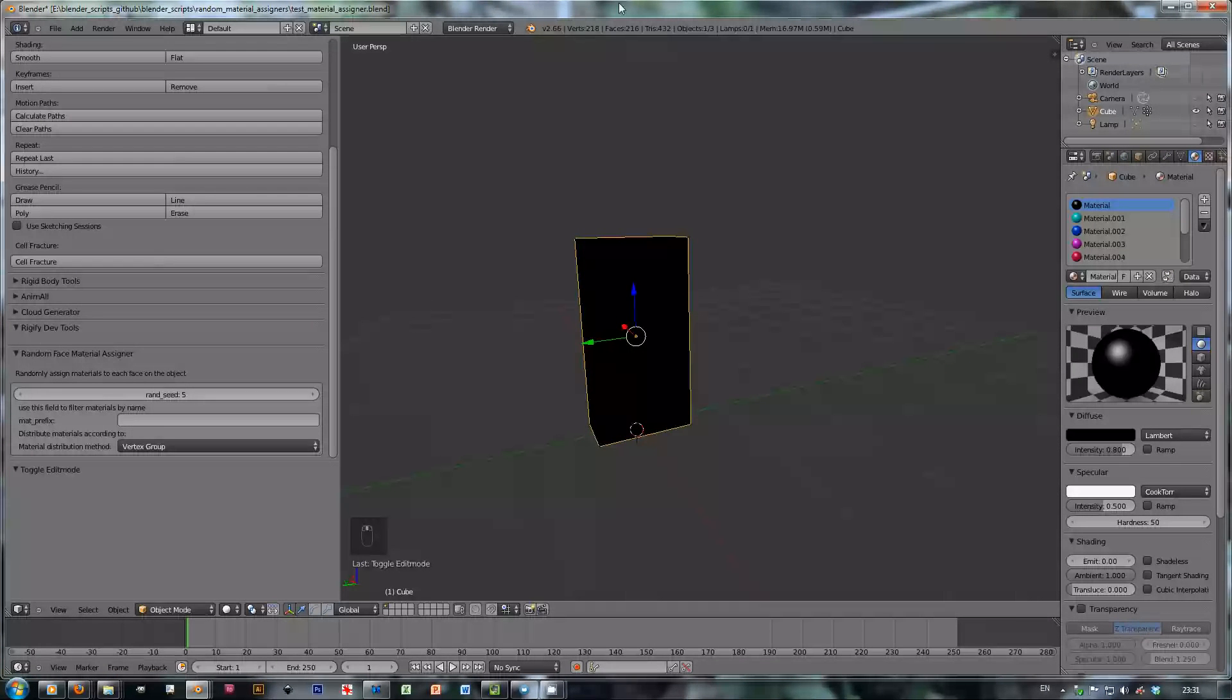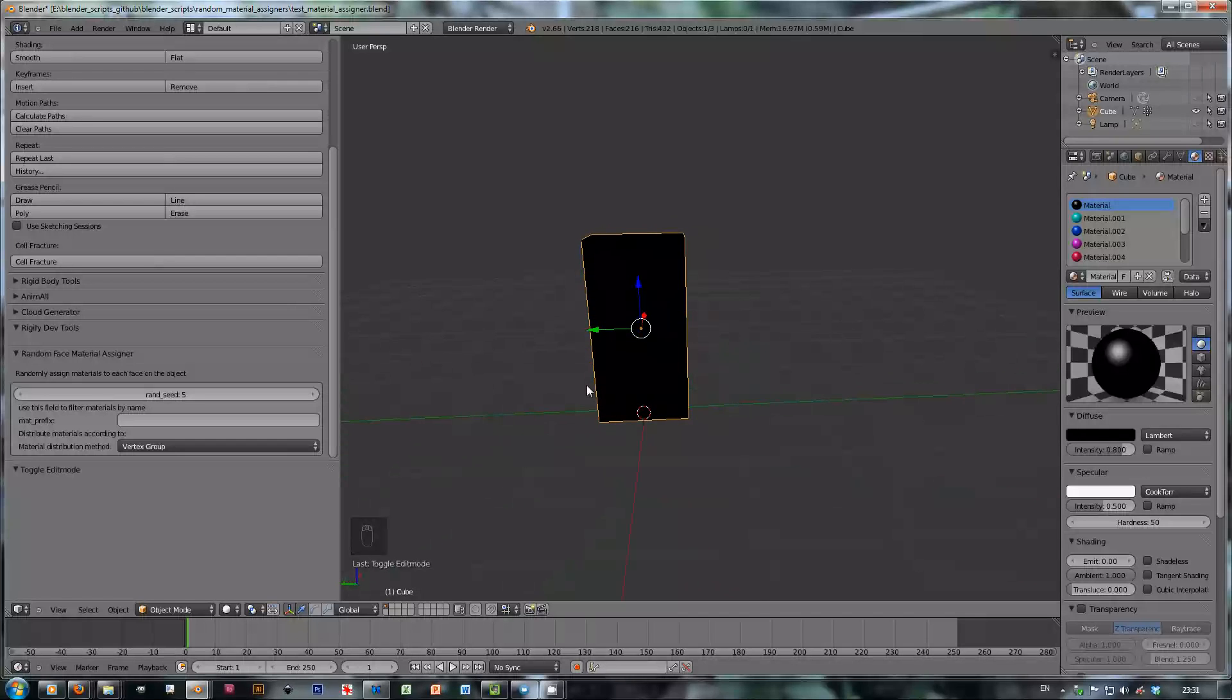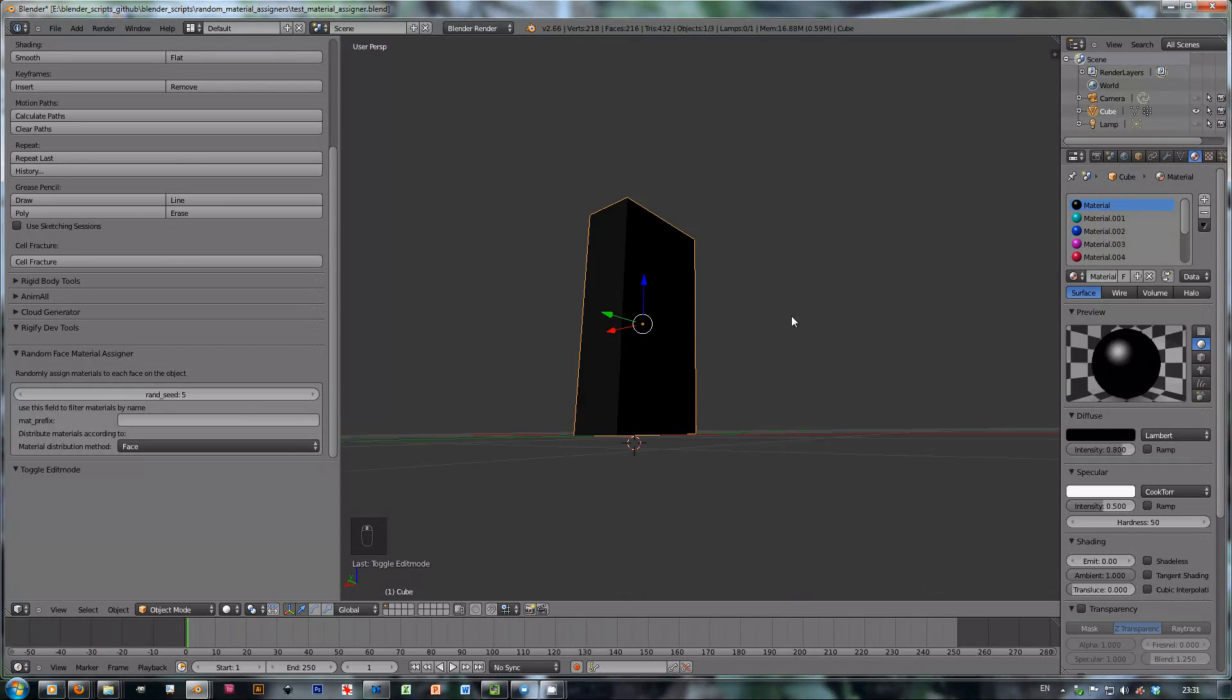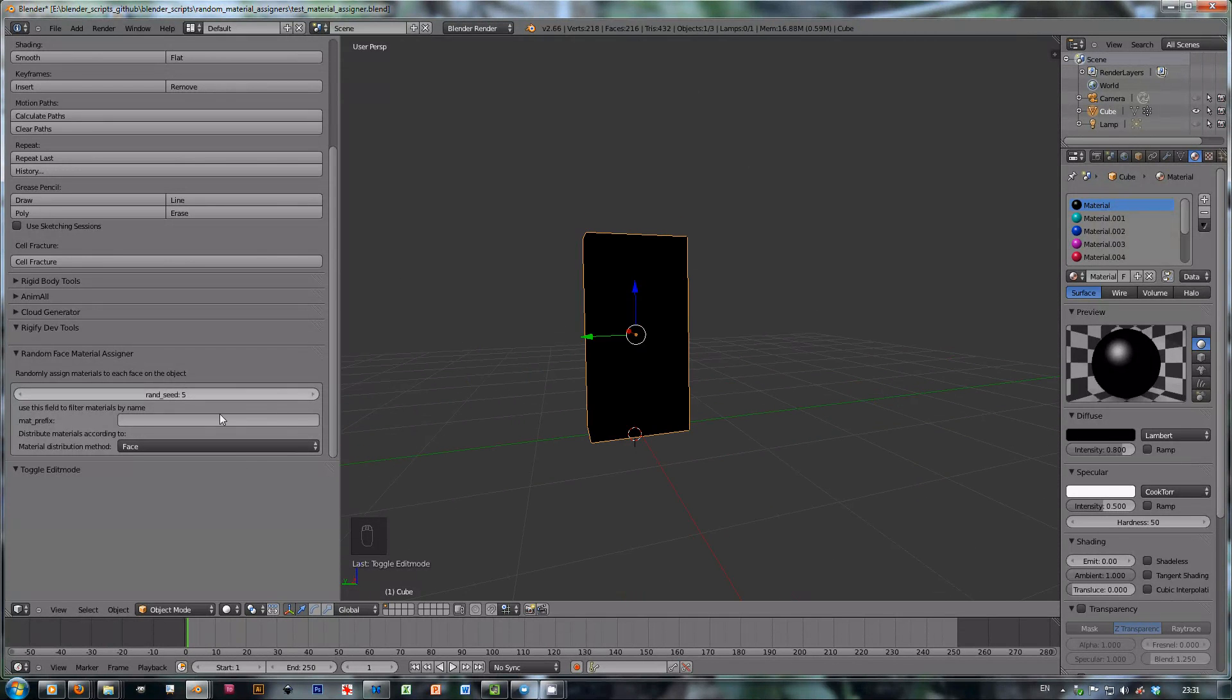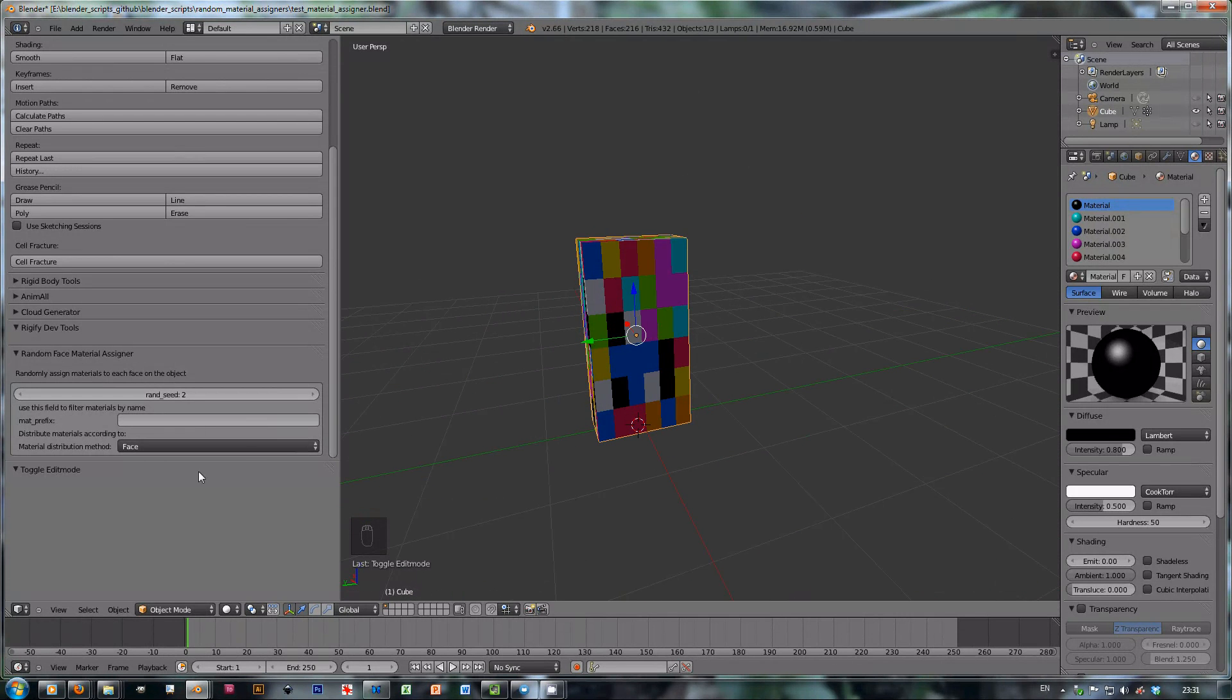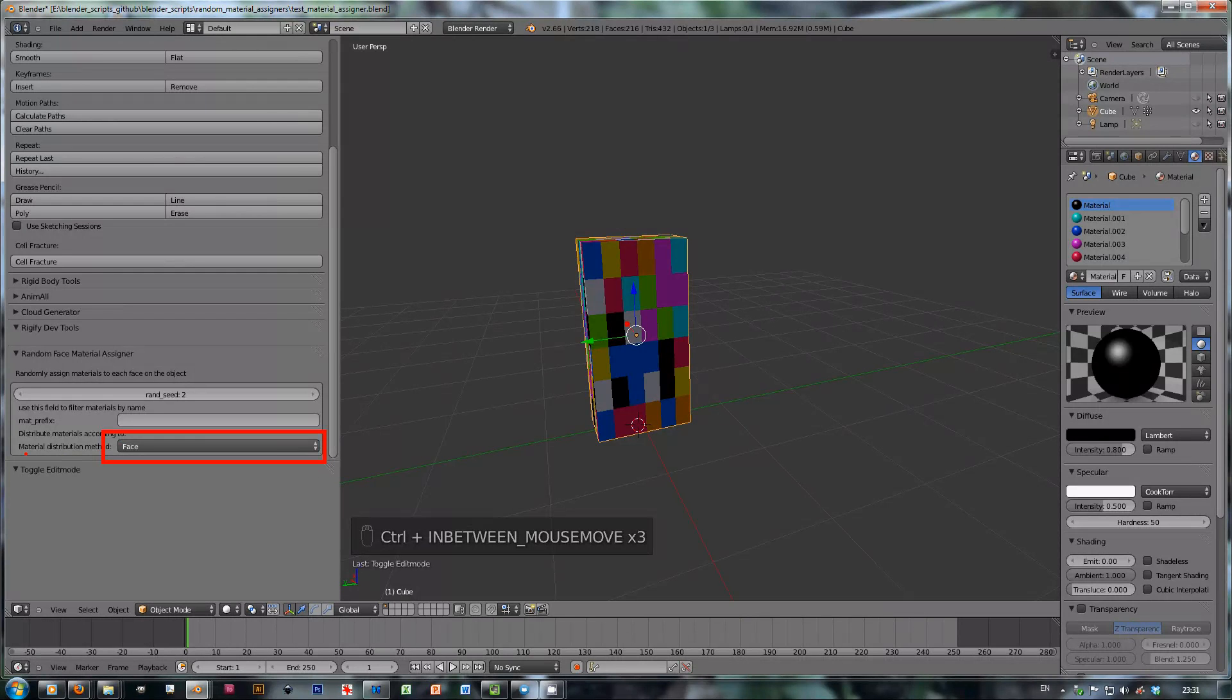If you remember, this little script actually distributes materials to each and every face on the mesh, or at least that's what it used to do. It still does that if you want, but there are actually two new options in the panel that you can see here through the material distribution method.